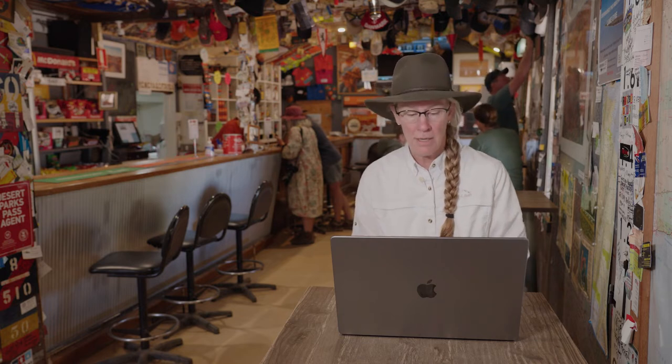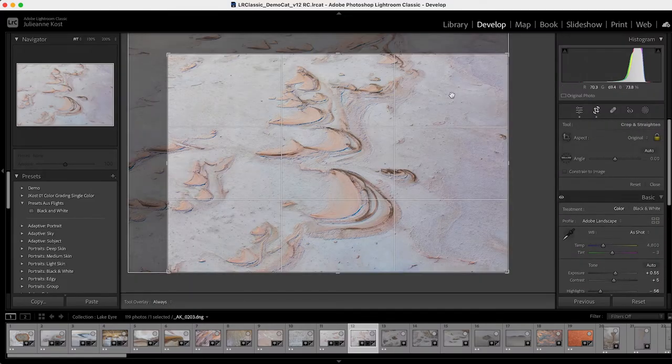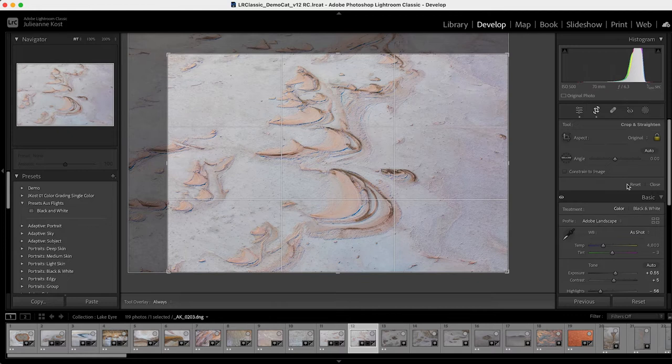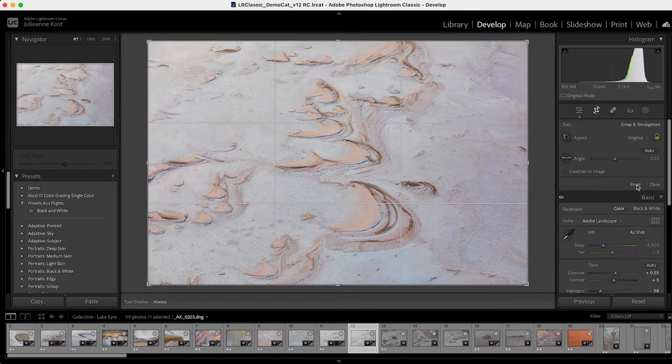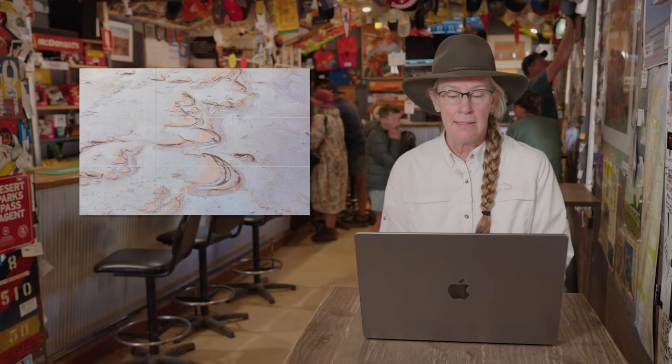You can even copy and paste or use previous to apply masks as well as healing and cropping. But that is the one thing here that I don't want and that was the cropping. So I'll tap the R key to gain the crop tool again and then just click reset in order to reset that crop.